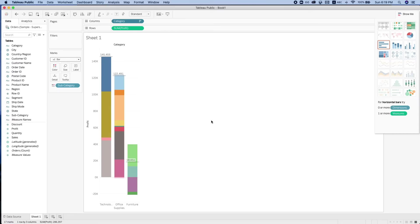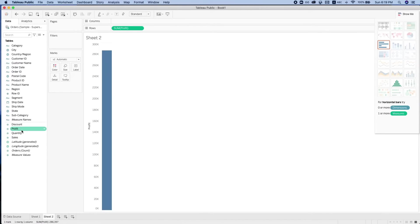Here we have sorted it from the highest profit to the lowest profit.